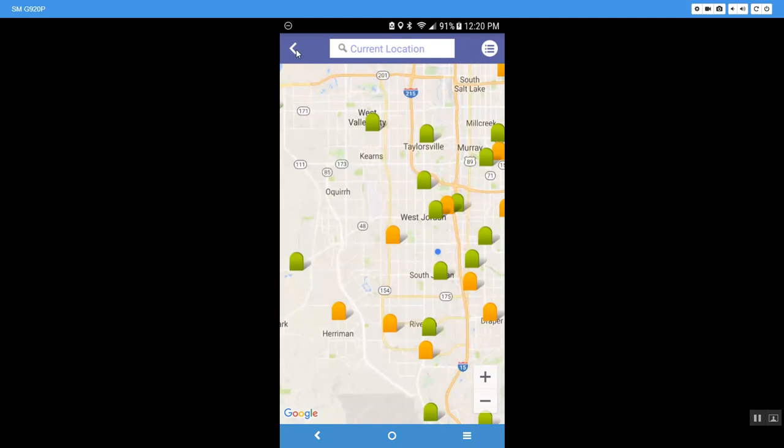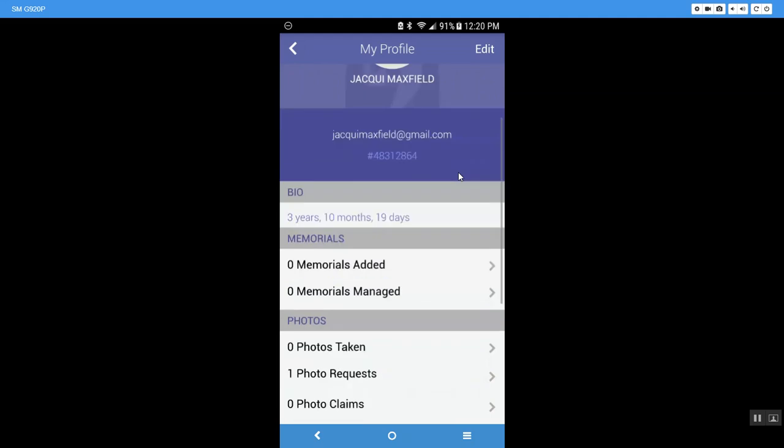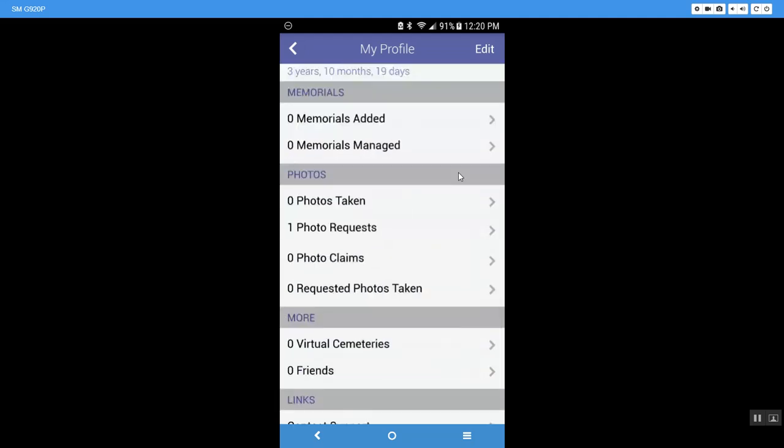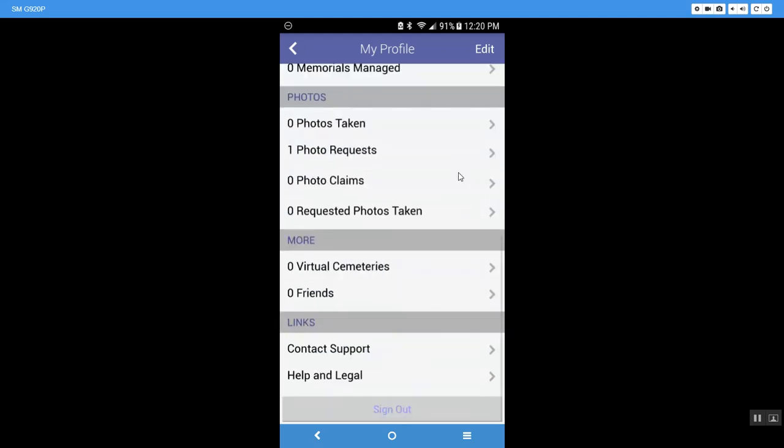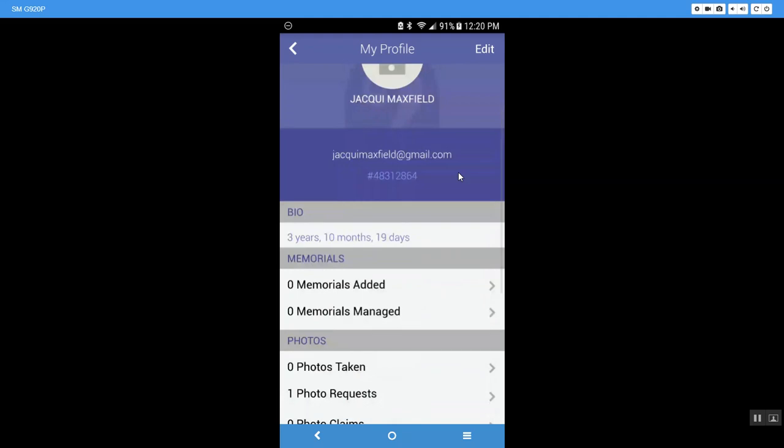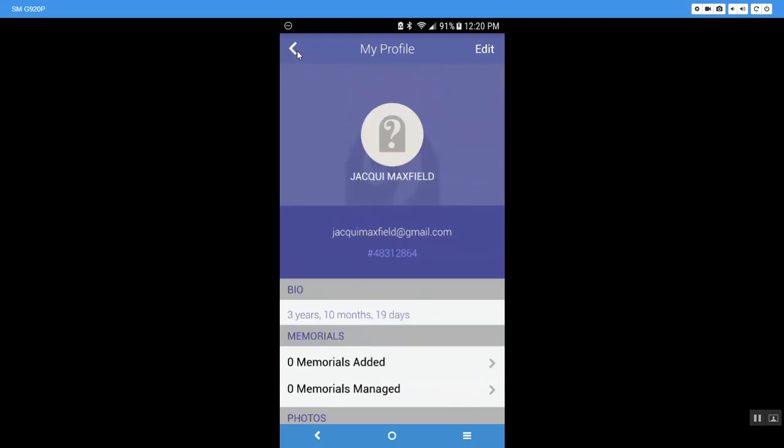I'm going to come back out. And my third option is My Profile. And when I come down to My Profile, it gives me all of this information. And like I said, we're going to talk about this in just a few minutes. But I wanted you to be able to see what you could access from the main screen.